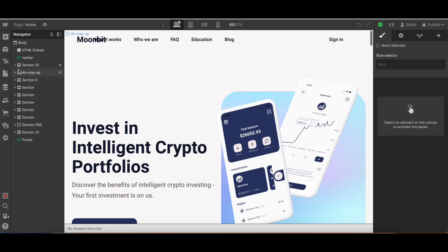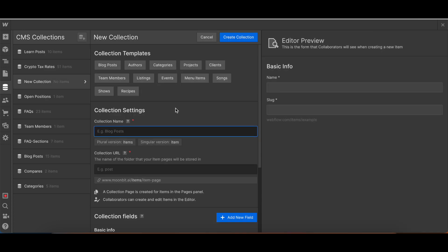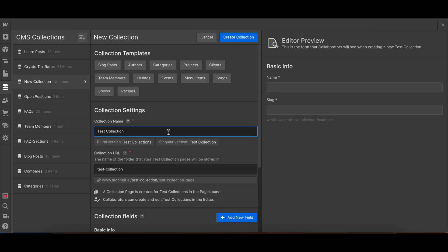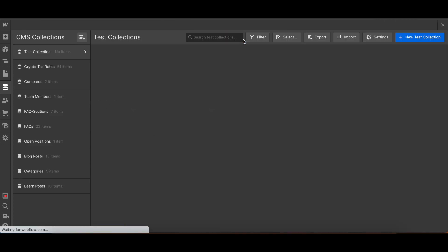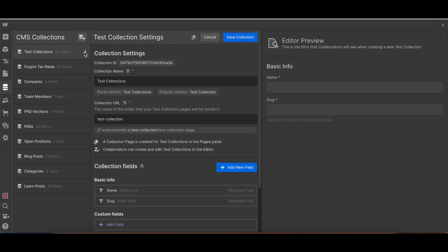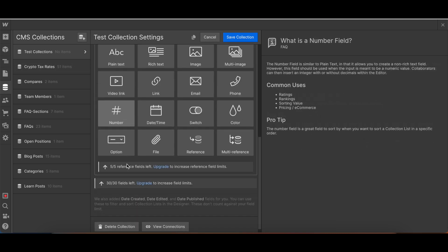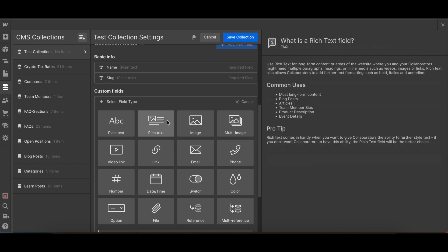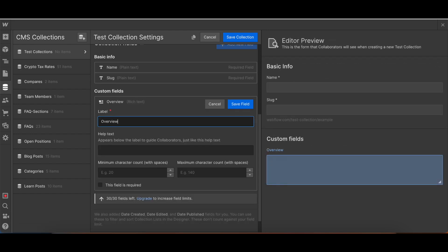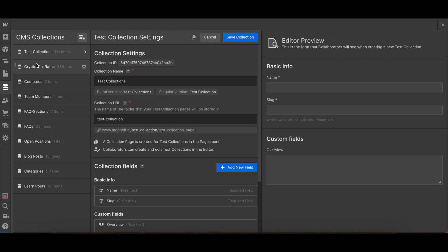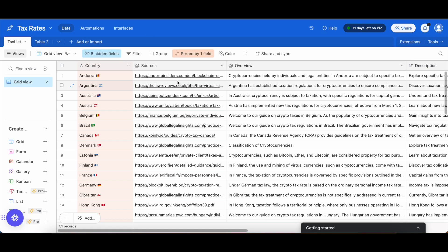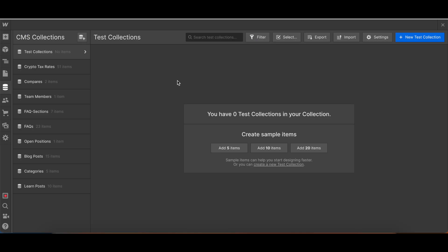And then inside of Webflow, this is our Webflow for Moonbit. I would then create a new collection. Looking at Webflow, now we have the CSV downloaded. The idea that I was initially planning to do was just have a collection and then import the CSV file.